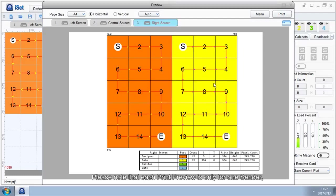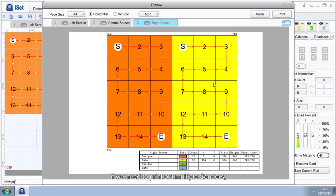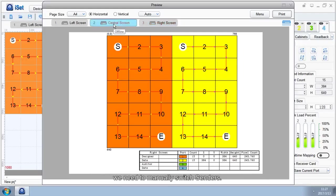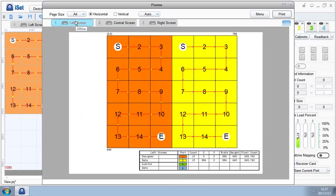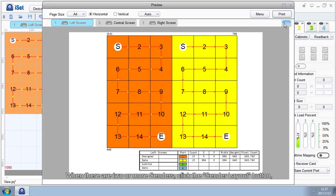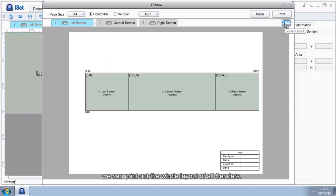Please note that each Print Preview is only for one sender. If we need to print out multiple senders, we need to manually switch senders. When there are two or more senders, click the Sender Layout button. We can print out the whole layout of all senders.